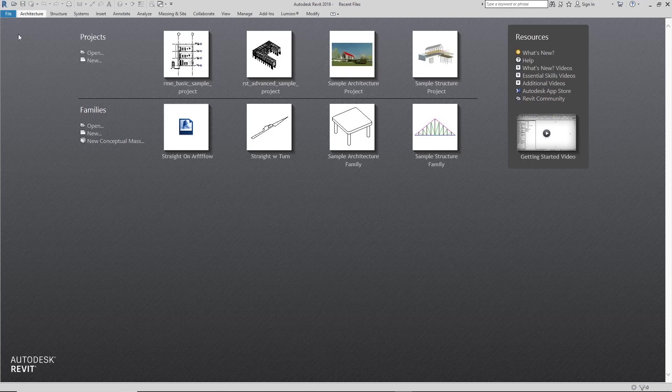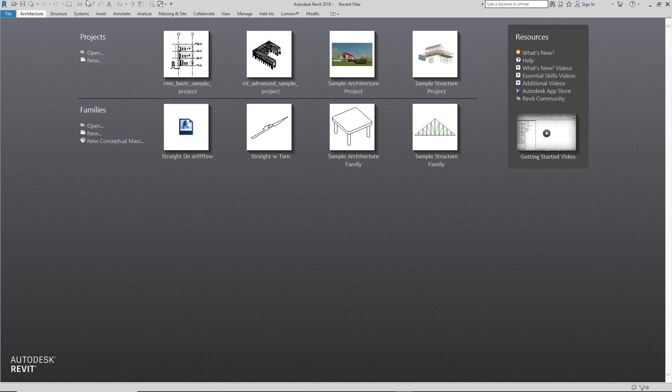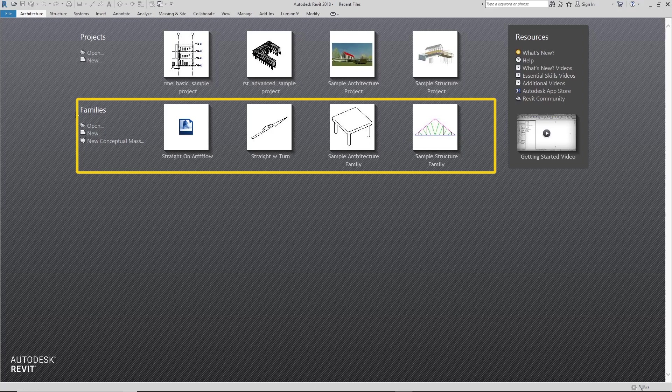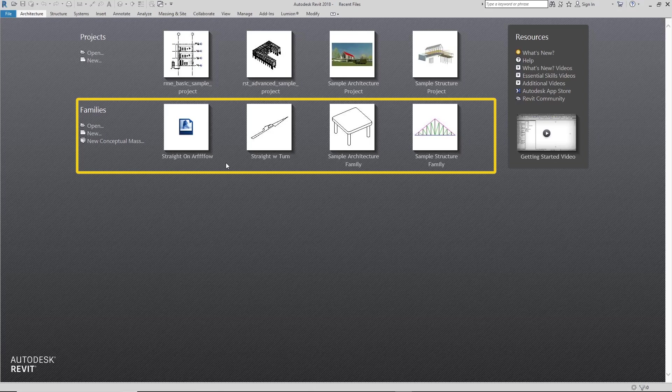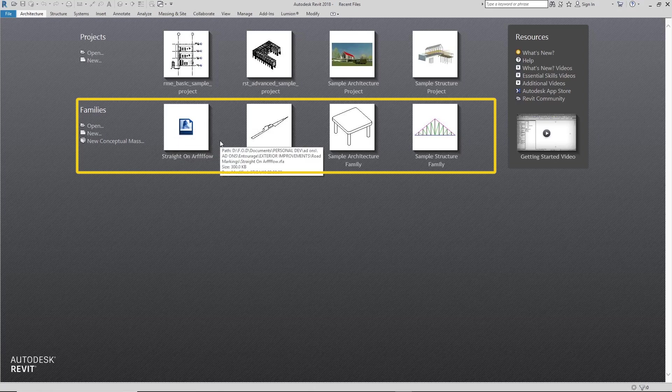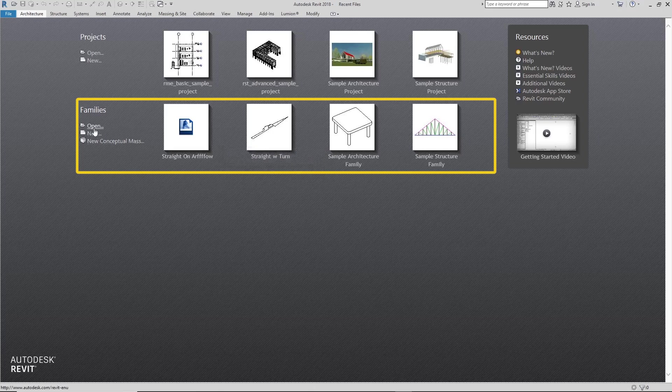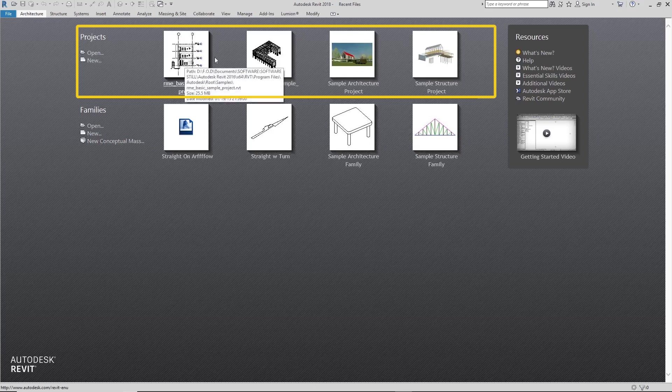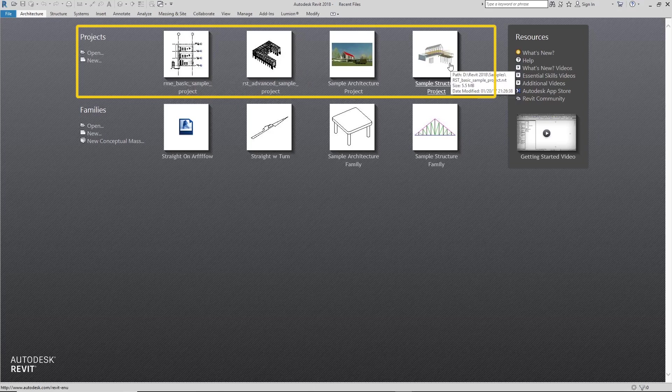When you open up your Revit interface, it typically looks like this with your project files up here and your family files down here. Family files refer to things like doors, windows, tables, chairs. Those things are grouped into families. While your project files are usually here, there's your complete buildings and projects that you're currently working on.